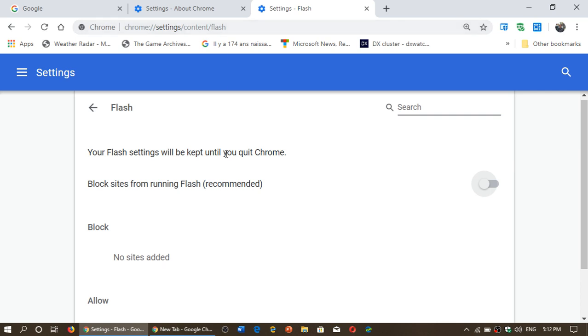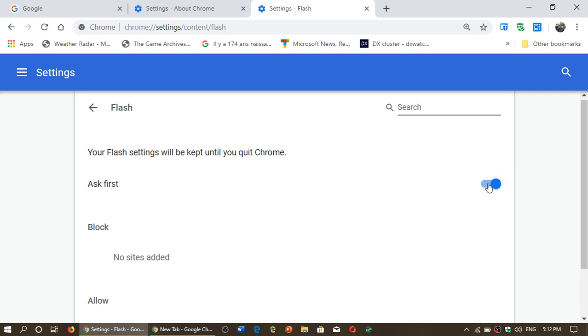Right now, the slider that you see here is Block Sites from Running Flash Recommended. You'll have to turn this back on to Ask First. And that will bring you back to being asked about Flash Player running on a website. So, that is one of the major changes here if you are wondering why it doesn't work.